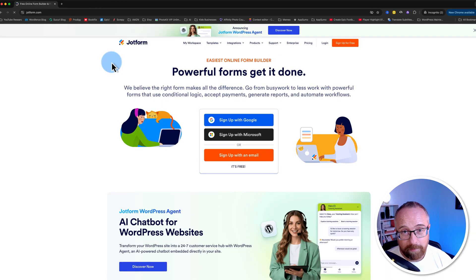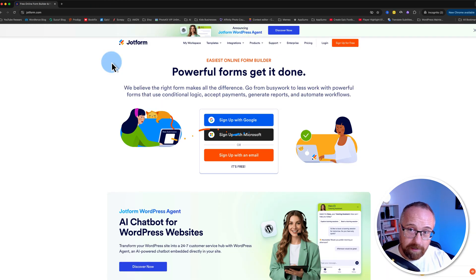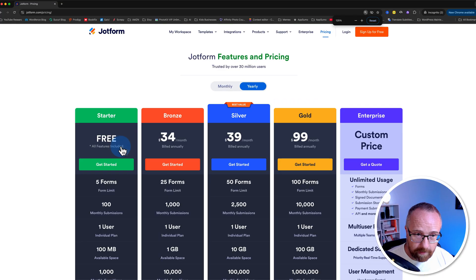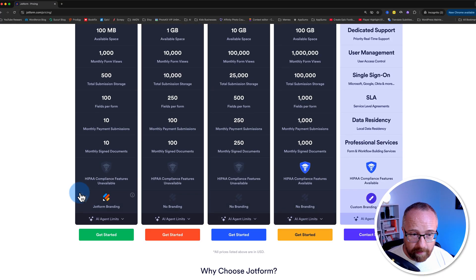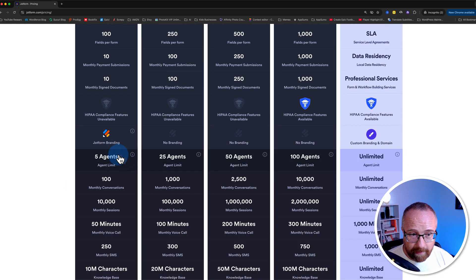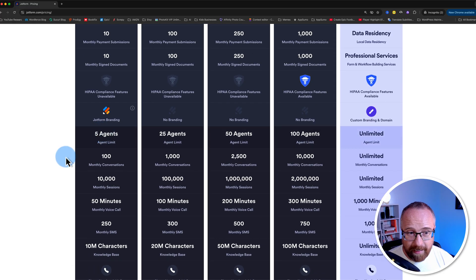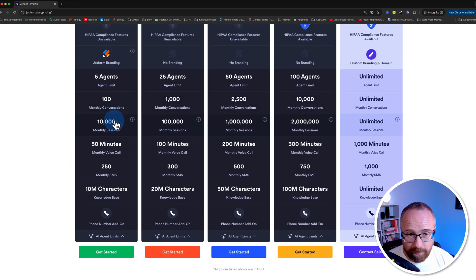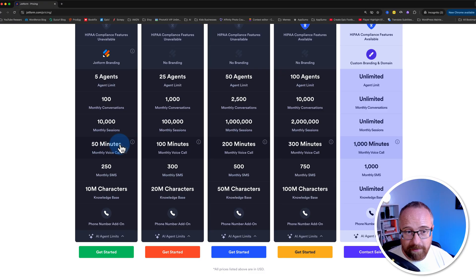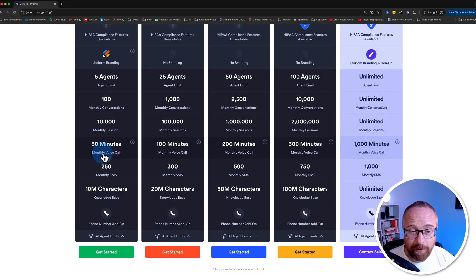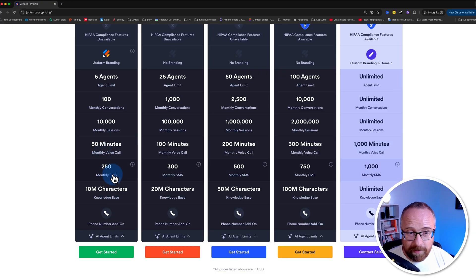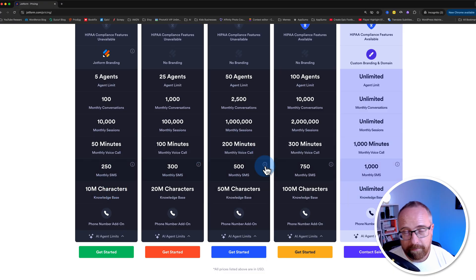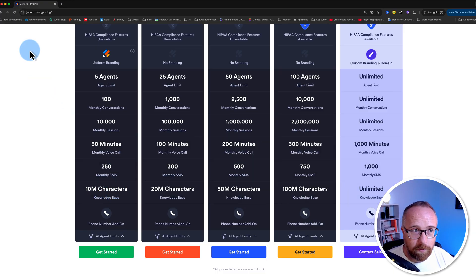I have to go incognito because I'm currently signed into my JotForm account in the other browser. If we click on pricing, I'll show you the free account. It's on the left-hand side here. It's very generous. And for the AI limits, we can have five AI agents, 100 monthly conversations, 10,000 monthly sessions, 50 minutes of voice call. We're not going to get into that in this video, but people can talk to your AI agents on the phone, which is pretty awesome. 250 monthly SMS or text messages and 10 million characters in the knowledge base.